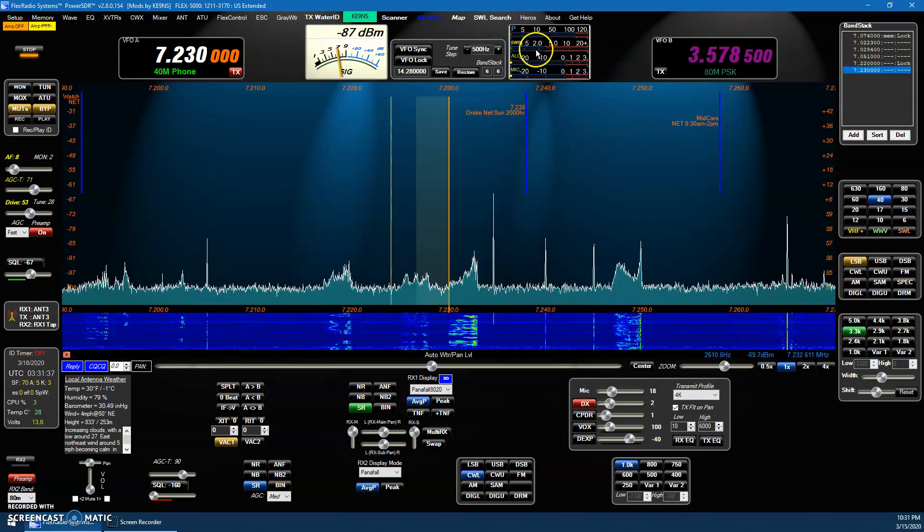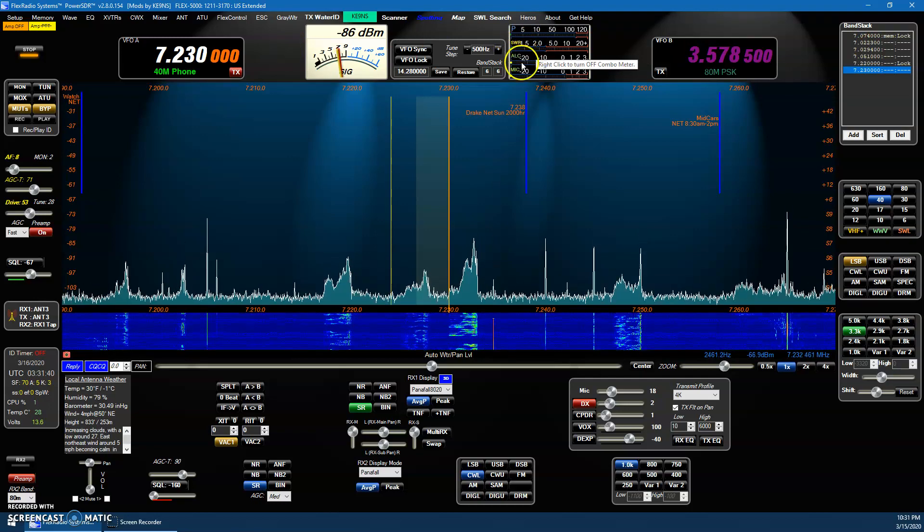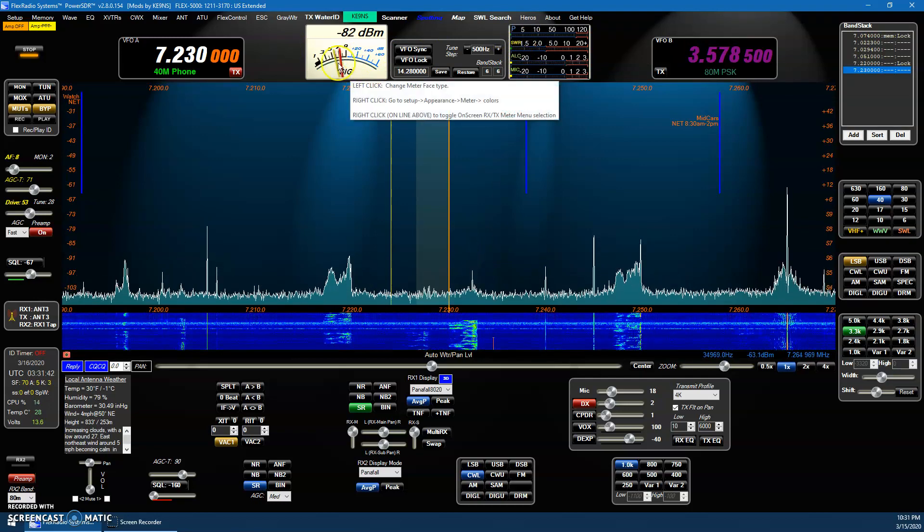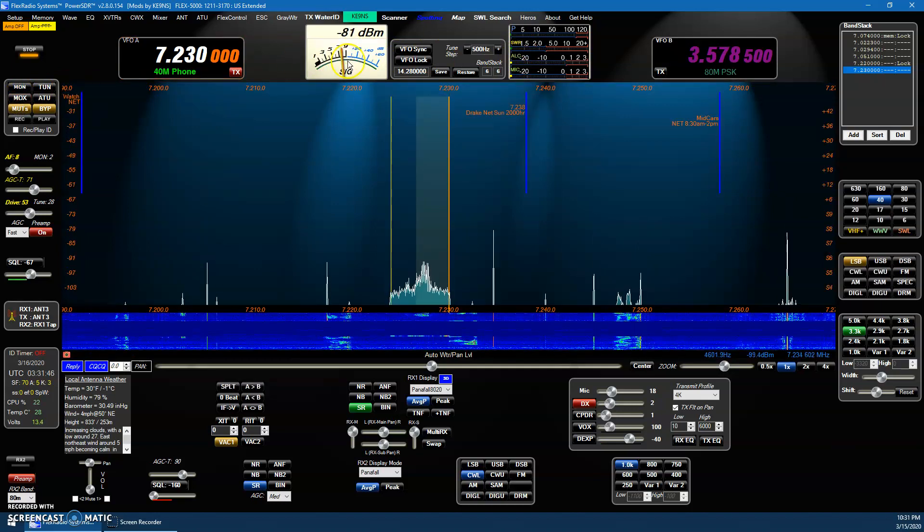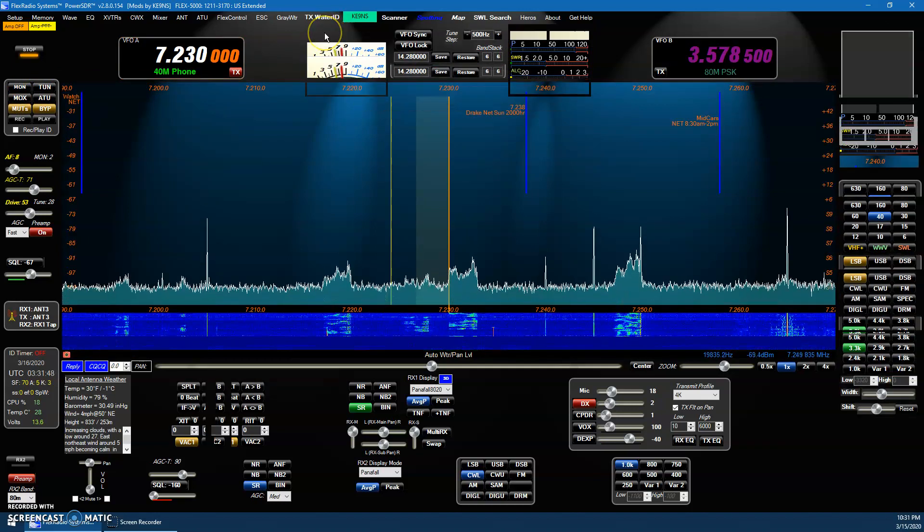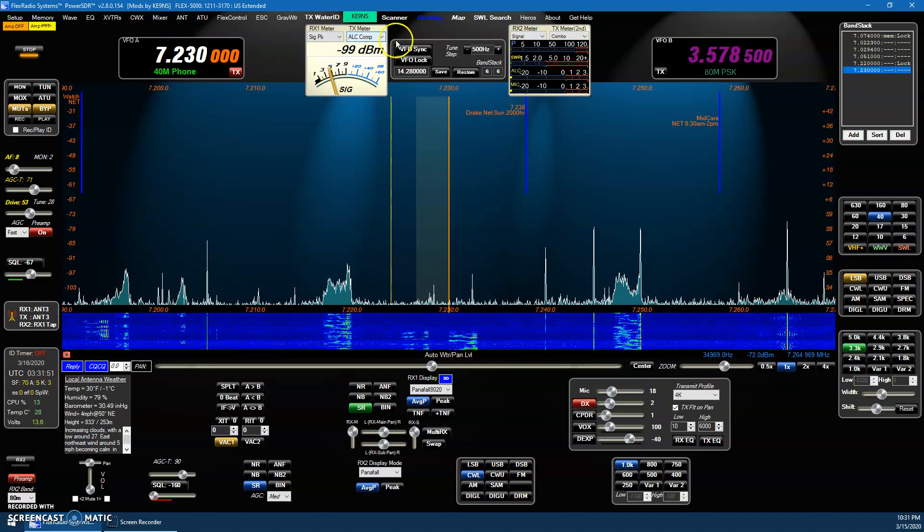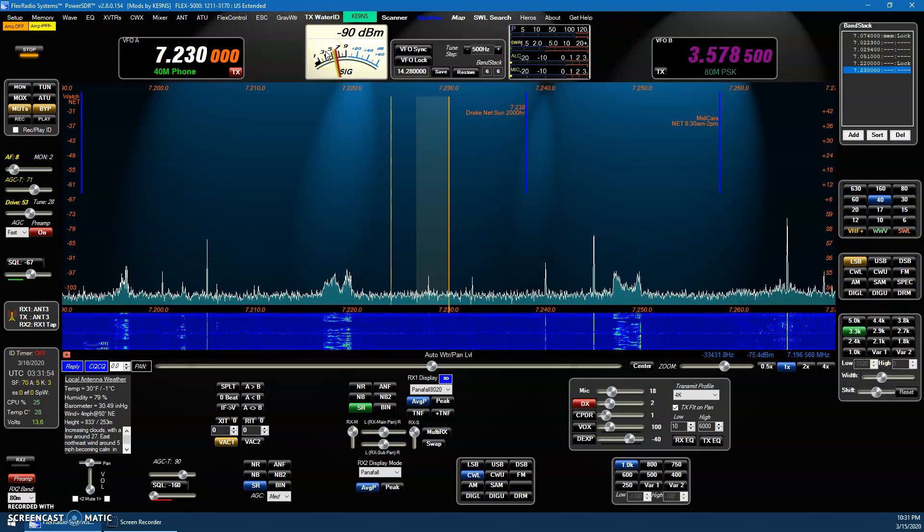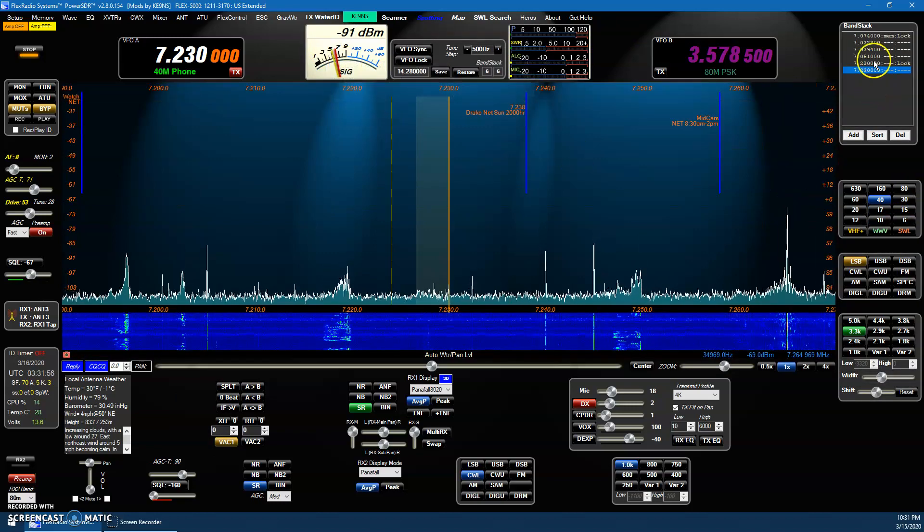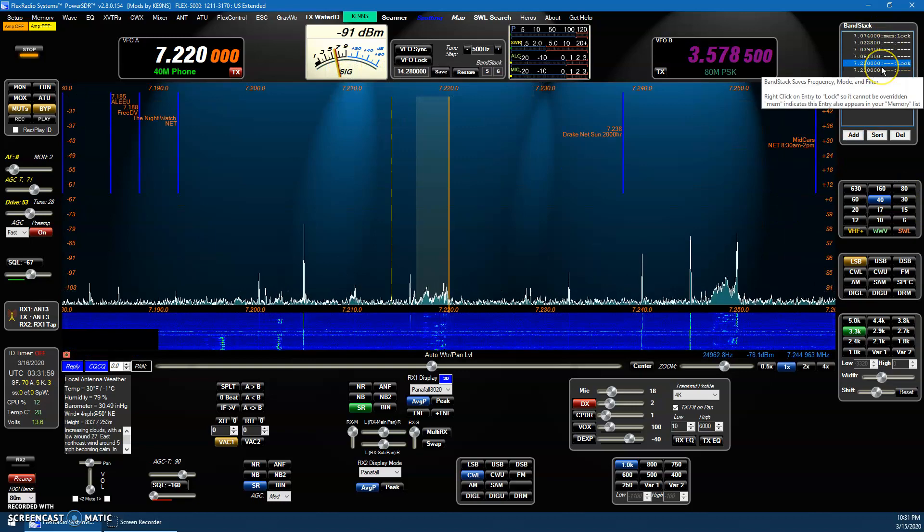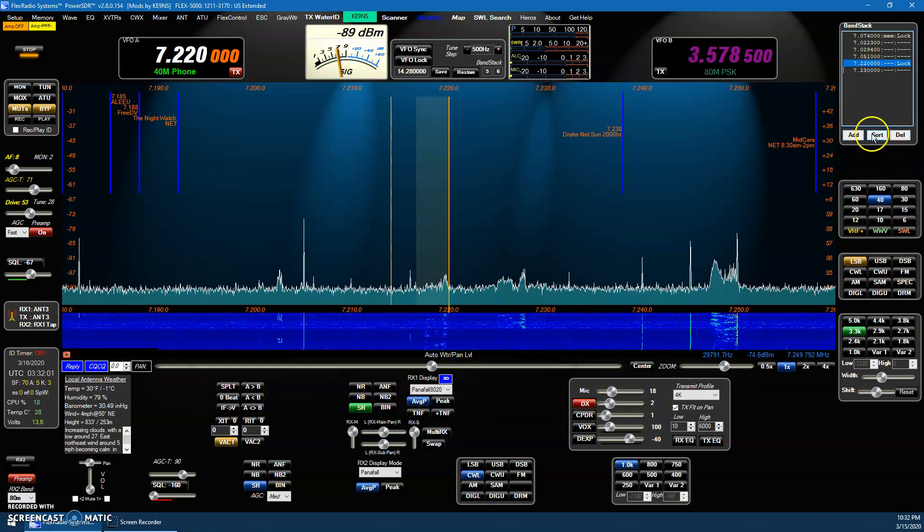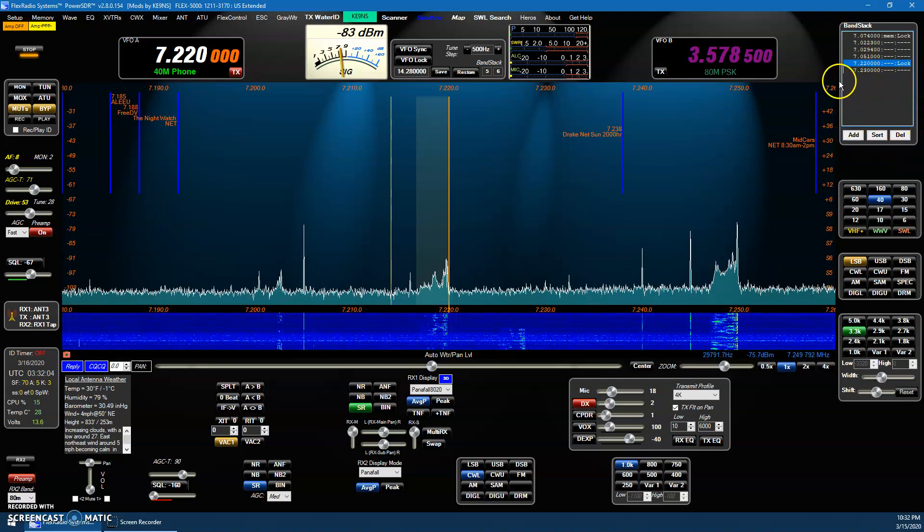So now we've got the two meters on here. I've got the combo meter showing me power, SWR, ALC, and Mike. I've got this, so then if I transmit, I can have this be whatever I want. I can even open this back up temporarily, so I can change what meters I want. And then right-click to bring it back. This is still a functioning band stack over here that I can add and delete and sort the band stack.